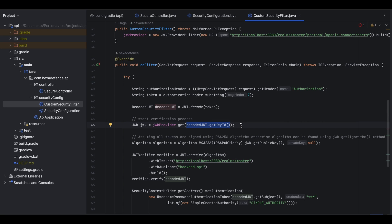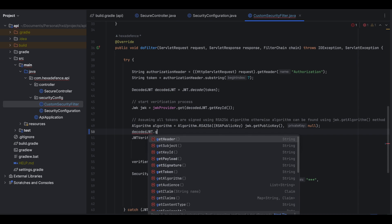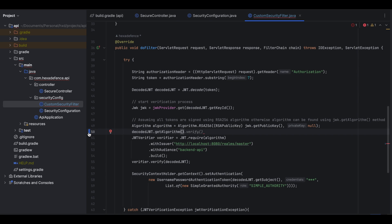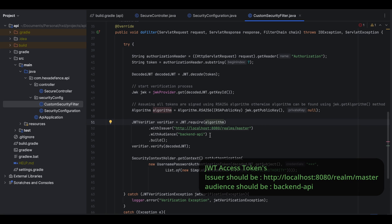I have captured the key ID and based on that ID fetched the JSON Web Key. Then I create the algorithm object using the public key. One important note: I assume that all tokens are signed using the RS256 algorithm. If you need to validate tokens signed with different algorithms, you need to consider the algorithm name as well — it can be found using the decoded JWT's 'getAlgorithm' function. Once the algorithm object is created, I create the verifier, providing the algorithm as a parameter, the issuer name as the URL, and the audience name as 'backend-api'. So any JWT token verified through this verifier must have this particular issuer and audience.